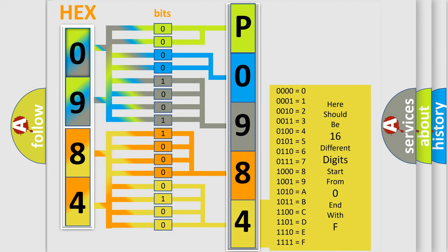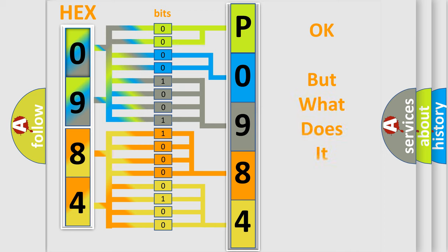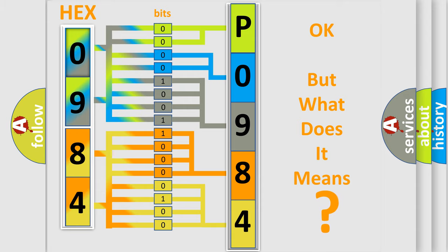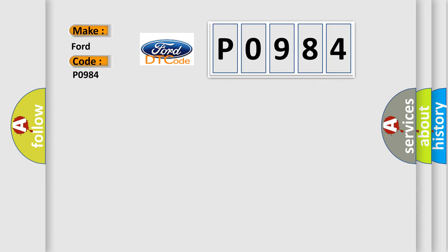We now know in what way the diagnostic tool translates the received information into a more comprehensible format. The number itself does not make sense to us if we cannot assign information about what it actually expresses. So, what does the diagnostic trouble code P0984 interpret specifically for Infiniti car manufacturers?